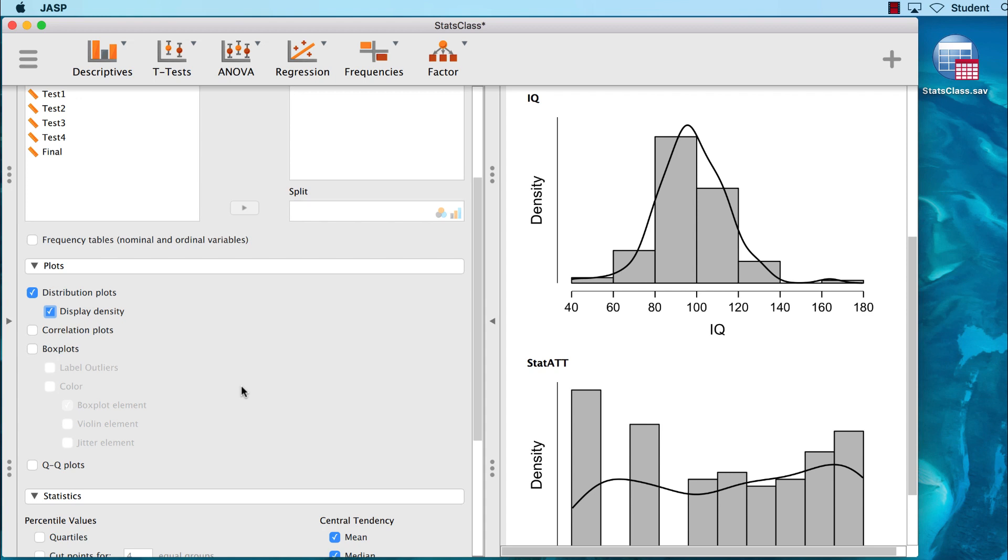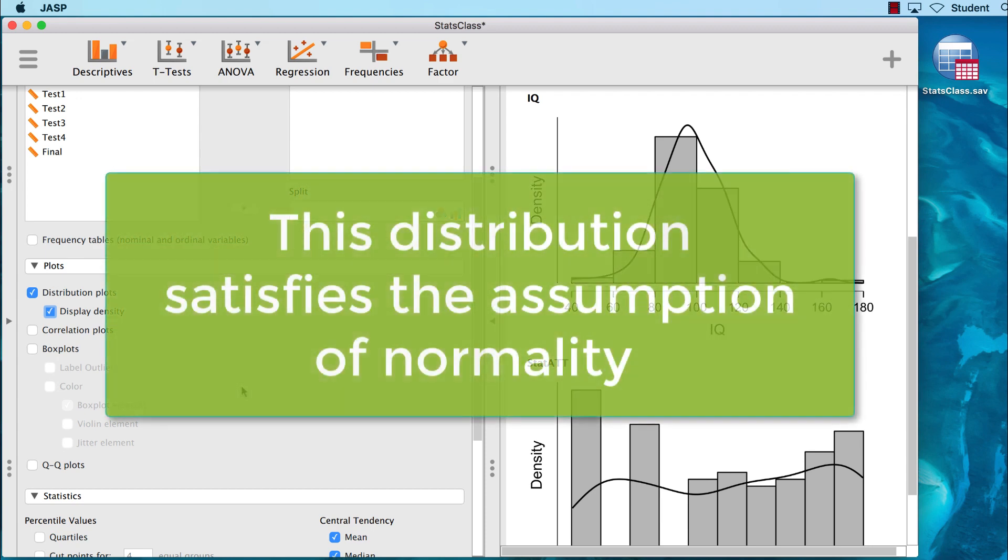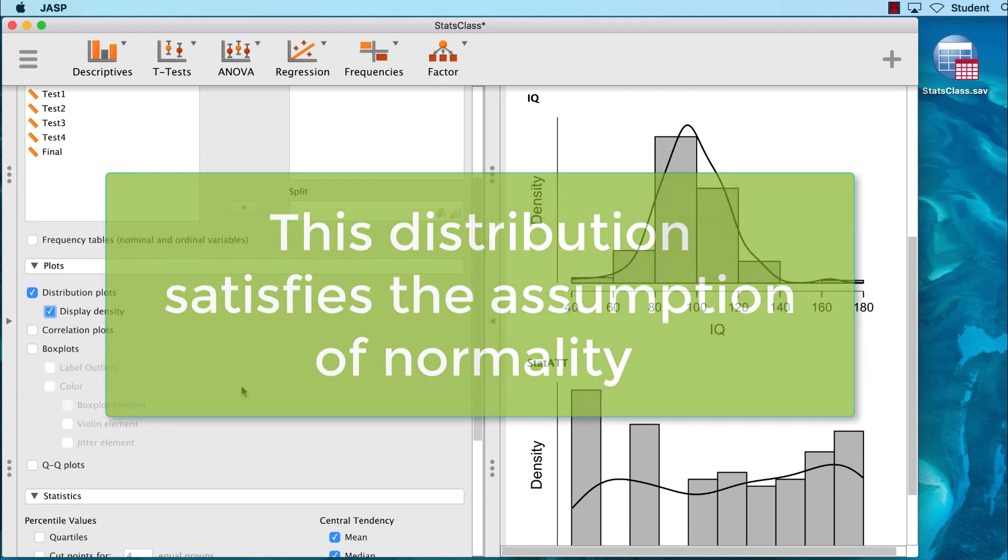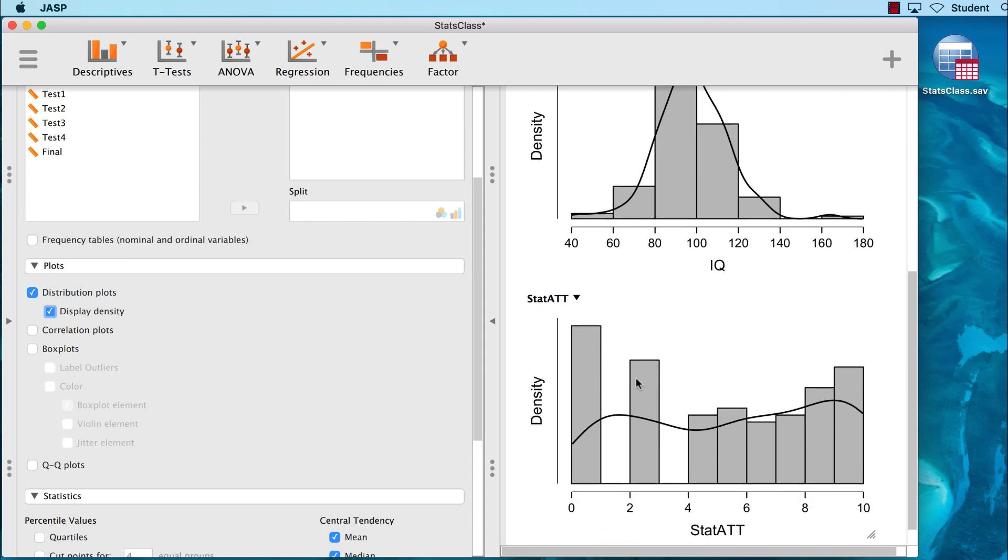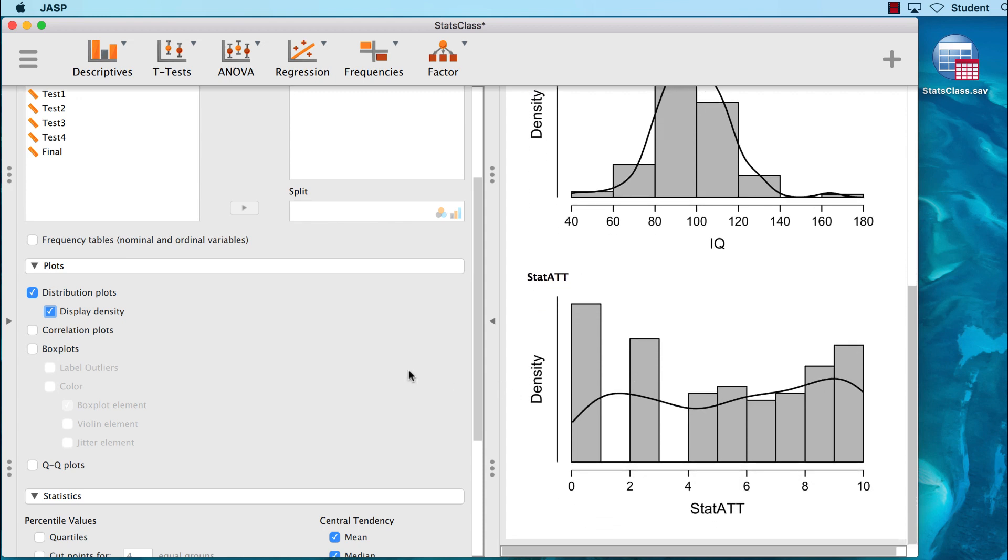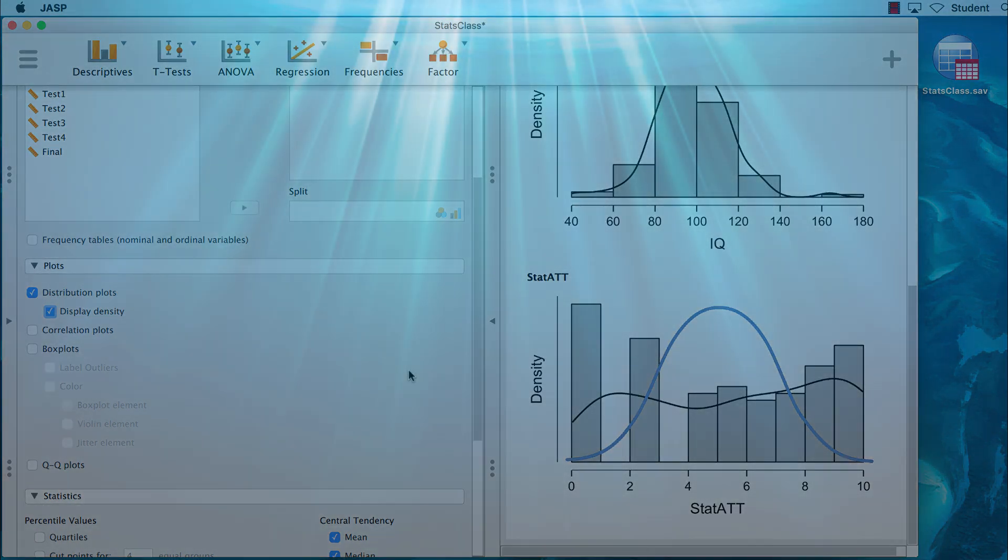In fact, we might say that this distribution satisfies the assumption of normality. It is approximately normally distributed. But what about attitude towards statistics? We said that that would not be normally distributed, so let's check it out. Notice that neither the histogram nor the density curve looks anything like a normal curve. Normality is something that we can see both mathematically and with pictures. Both the numbers and the plot agree. This variable is not normally distributed.